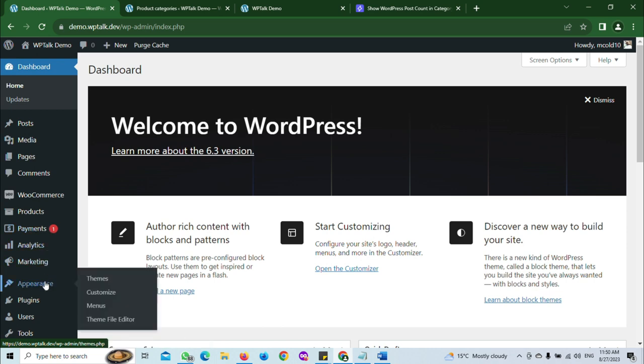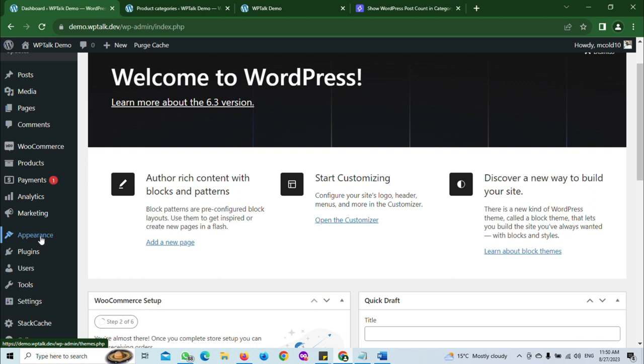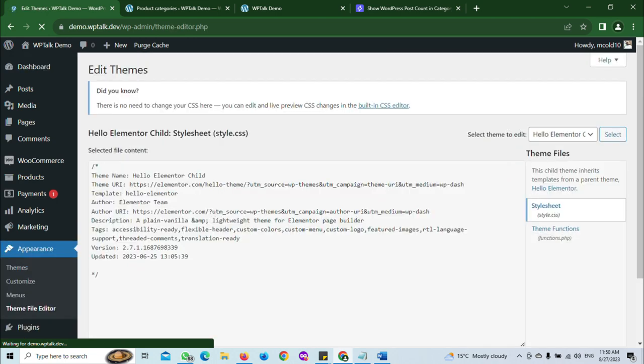So assuming that you have the child theme installed already, what you want to do is go to Appearance, click on Theme File Editor.